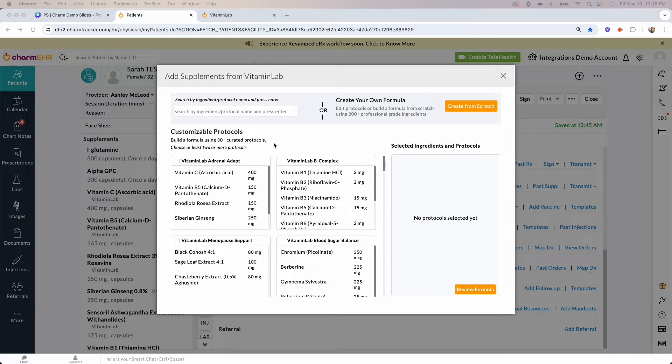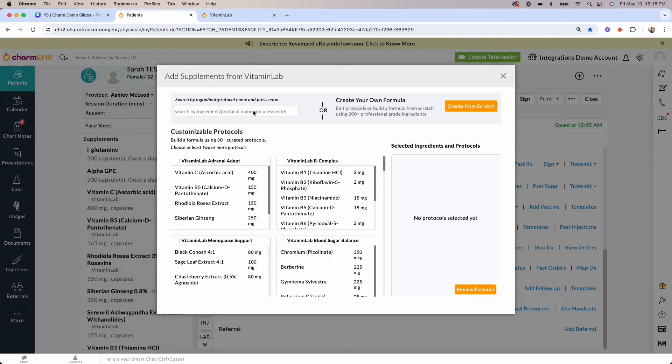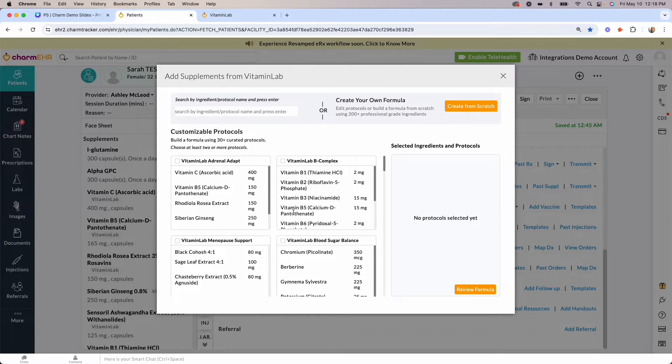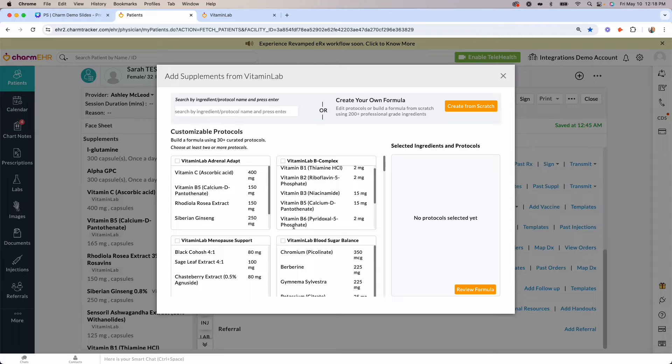To begin formulating based on protocols, use the search box here to search by ingredient name or protocol name, or you can simply scroll down to browse the protocols that are available.